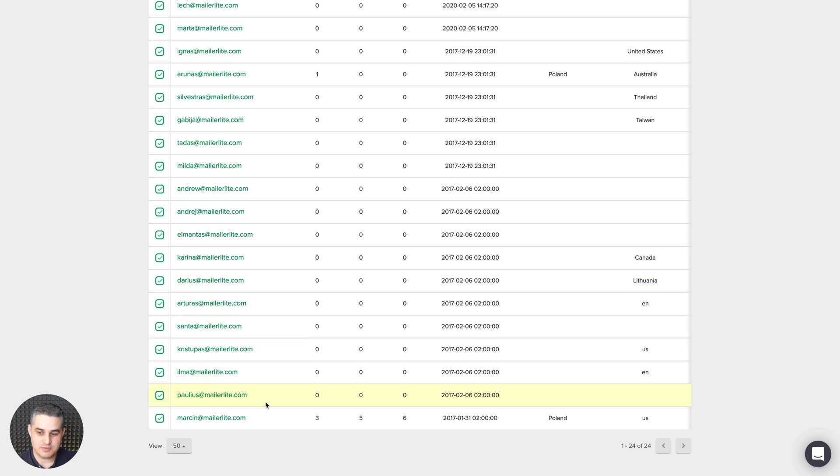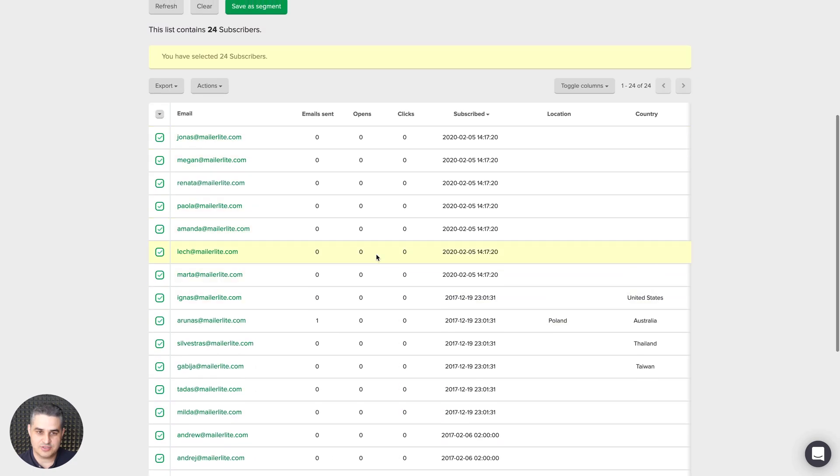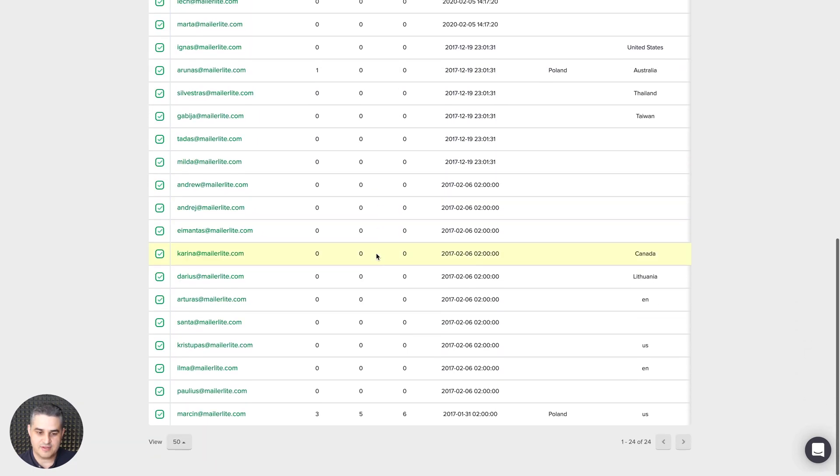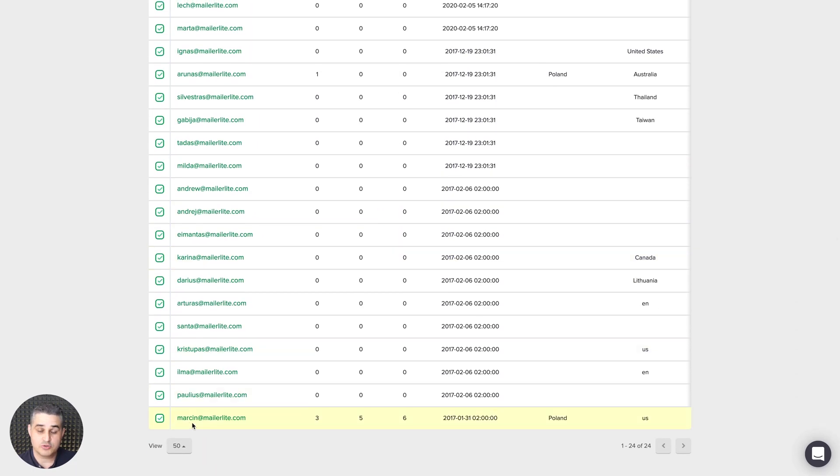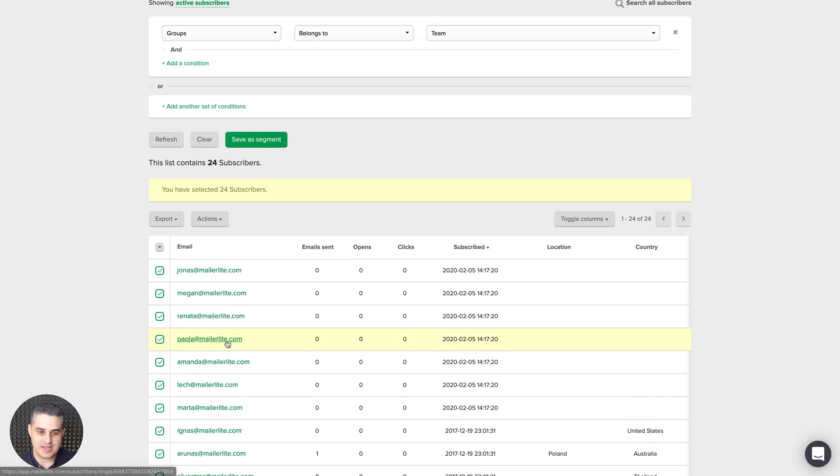This will select all the subscribers that are on this first page. This first page has 50 subscribers on it. Well, actually there are a lot less in this account, so you won't see more than 50. You'll see less than 50 in this group in this case.